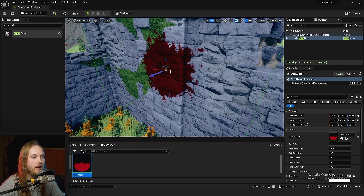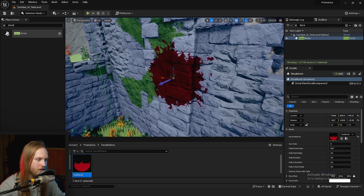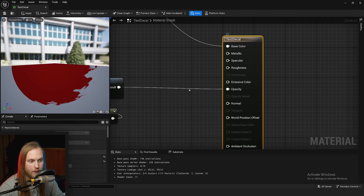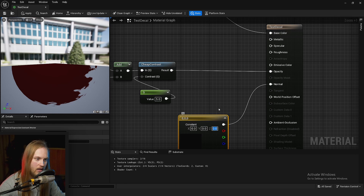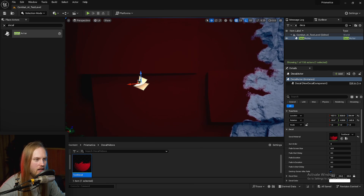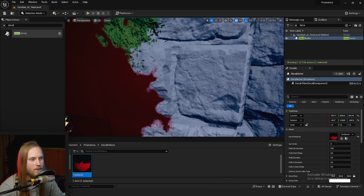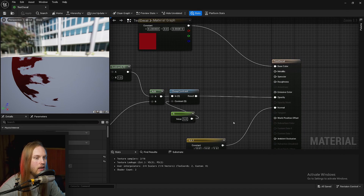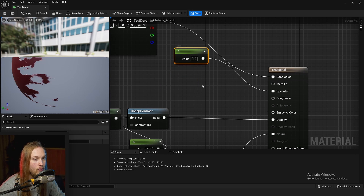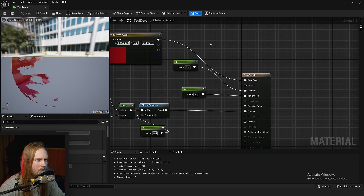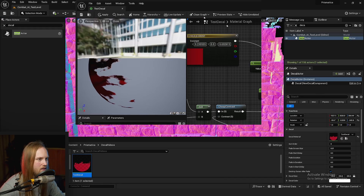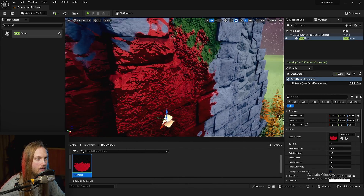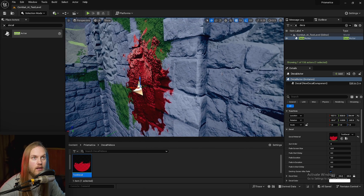Aside from outputting a color value, decals can also send through normals, metallic, roughness, specular, and emissive. If we put zero, zero, one into the normal output — which is just an outward-facing normal — you can see it overrides the normals of the surface. The normals inside the decal area are completely flat while the wall keeps its usual normal textures. We can also put roughness down to zero and metallic up to one — blood is very metallic, lots of iron — and now it reacts to light differently in terms of specularity and roughness.